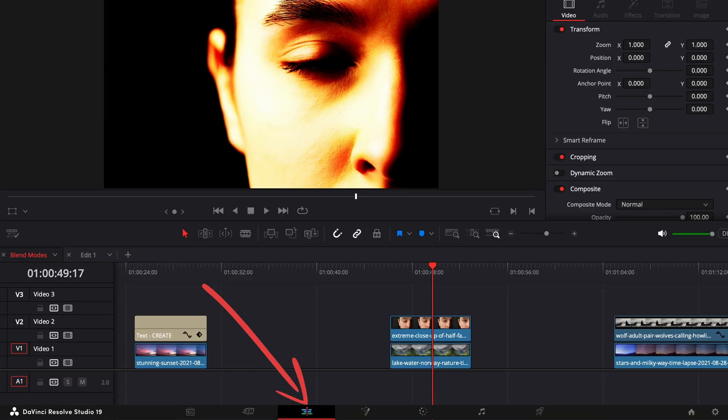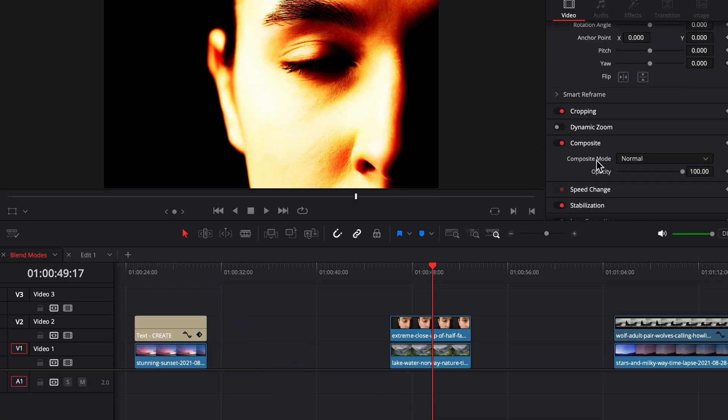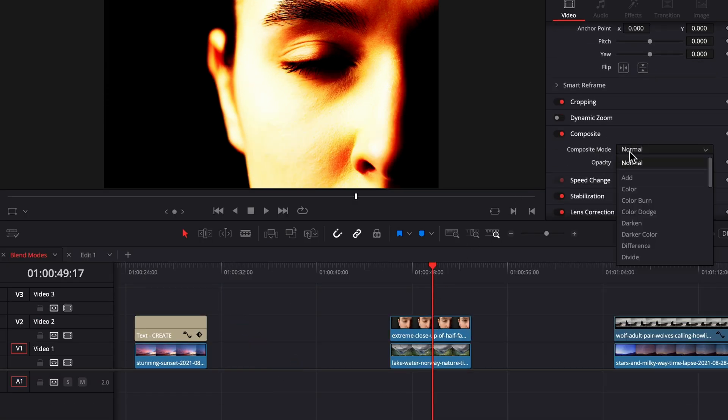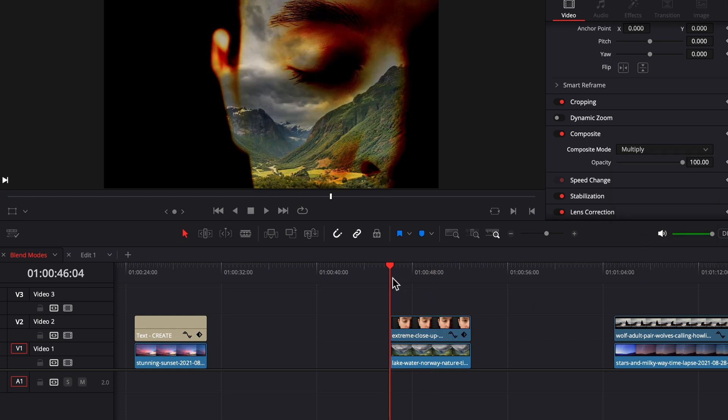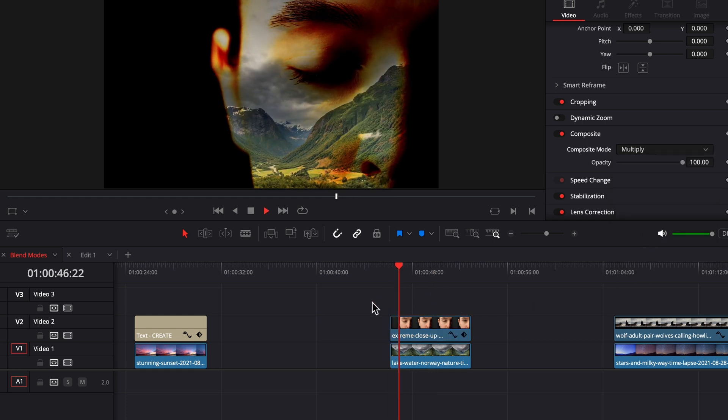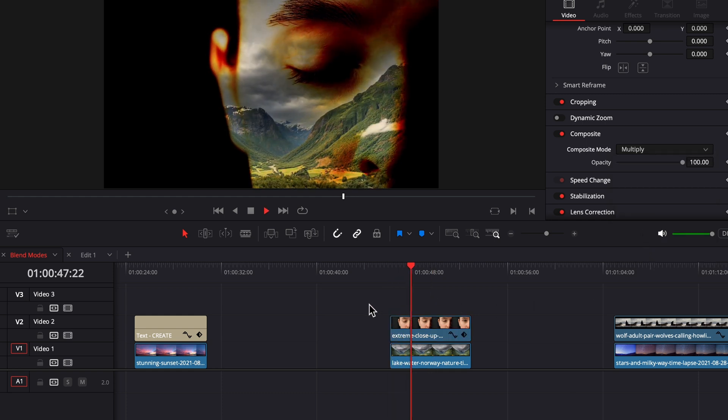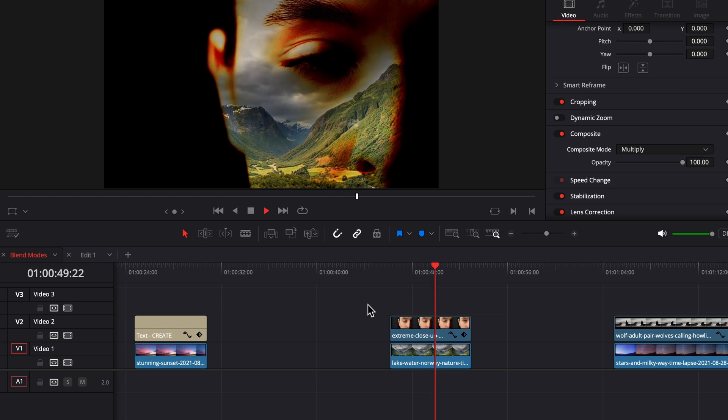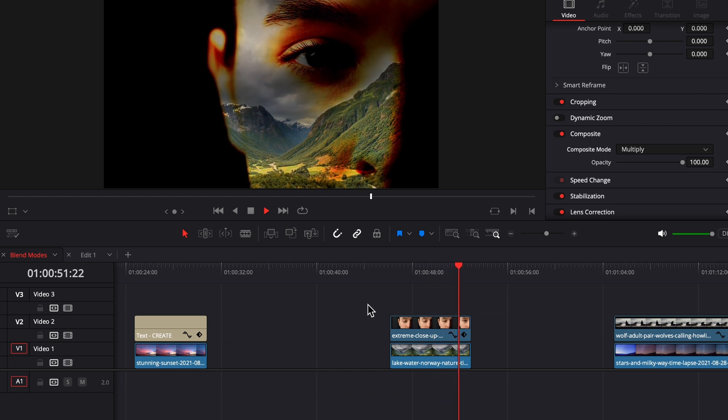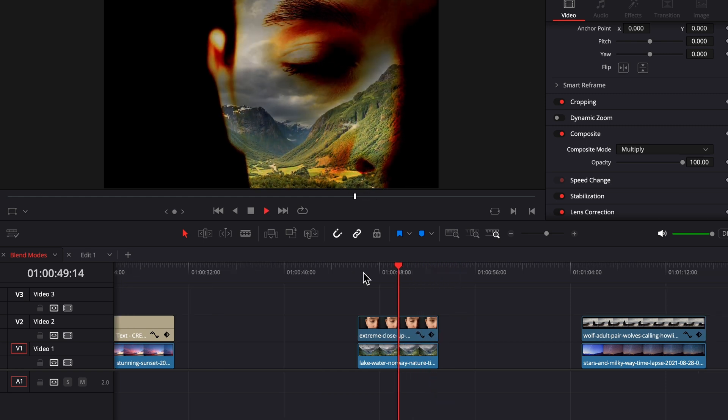Now when we go back over to the edit page, go into the composite mode drop down menu and choose multiply. We can see the mountain time-lapse in areas of her face that are bright, and depending on the double exposure look you're going for, this might work great for you.